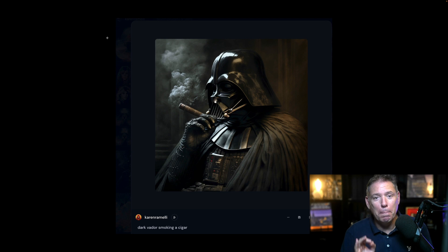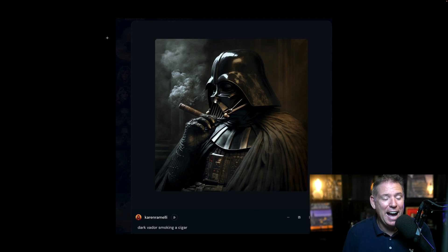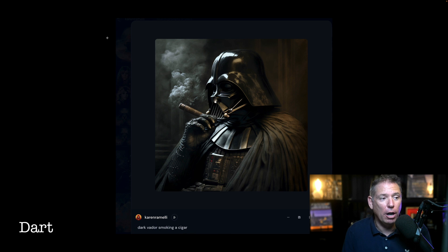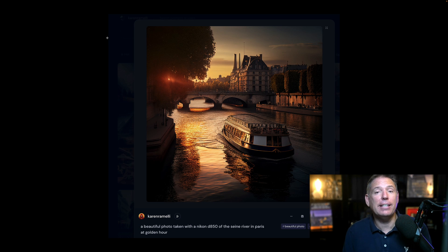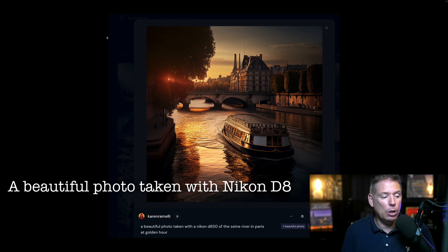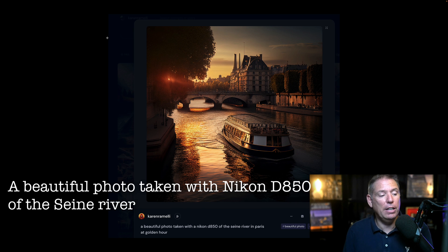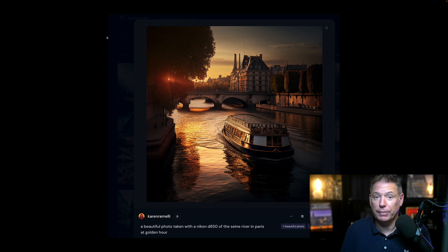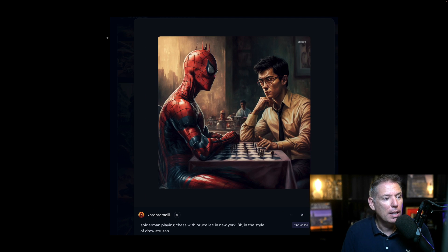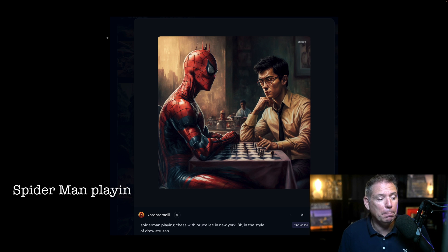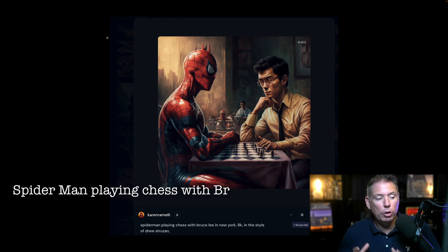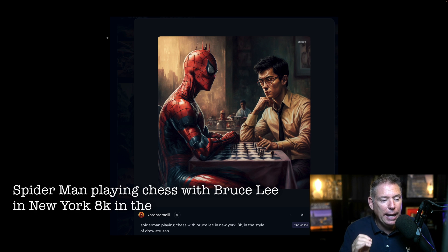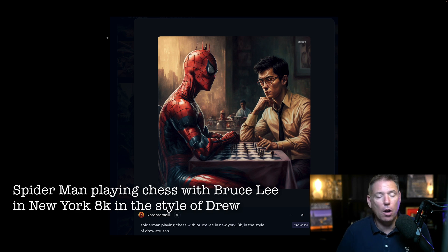Here's what I did with Midjourney AI. I typed Darth Vader smoking a cigar, and this is what I got. Then I typed a beautiful photo taken with a Nikon D850 of the Seine River in Paris at Golden Hour. That's what I got. Then I typed Spider-Man playing chess with Bruce Lee in New York, 8K in the style of Drew Struzan.